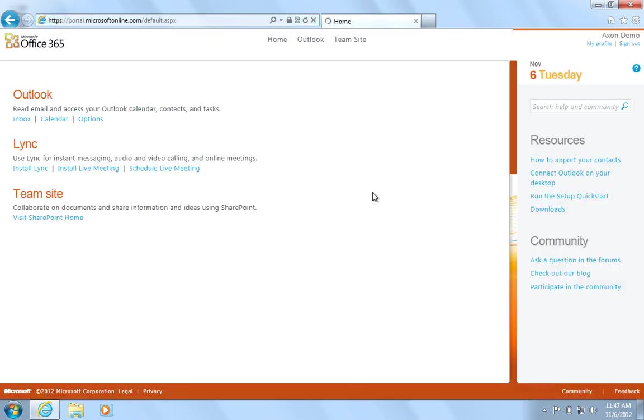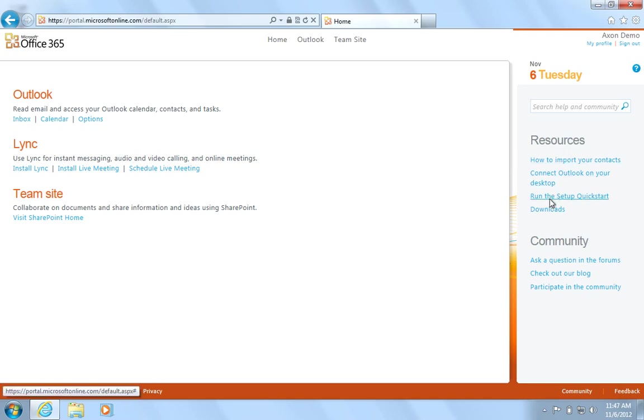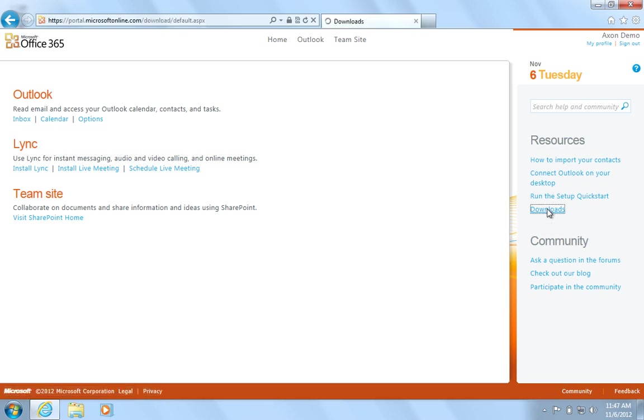You'll be presented with a home screen and on the right hand side you'll see resources. Click Downloads and this will display all available downloads to you on your account.